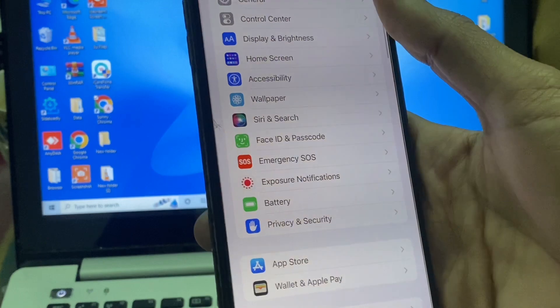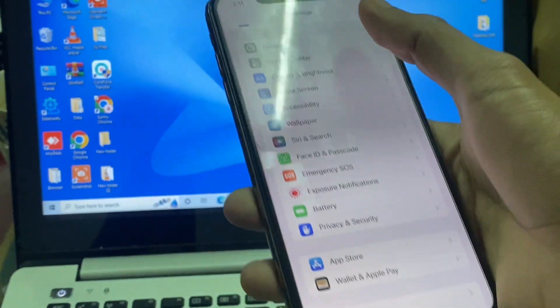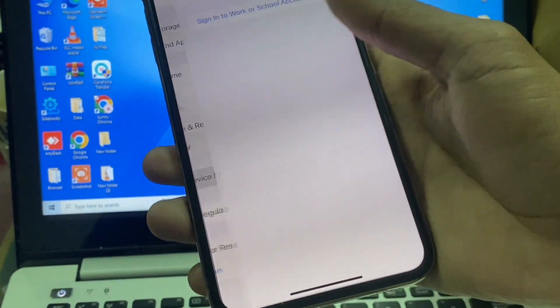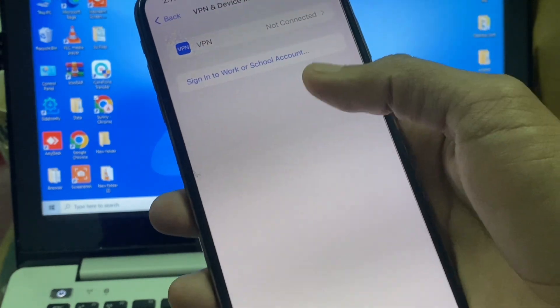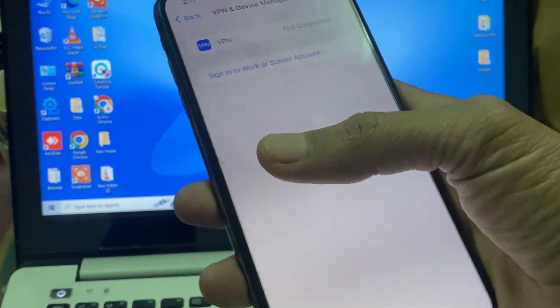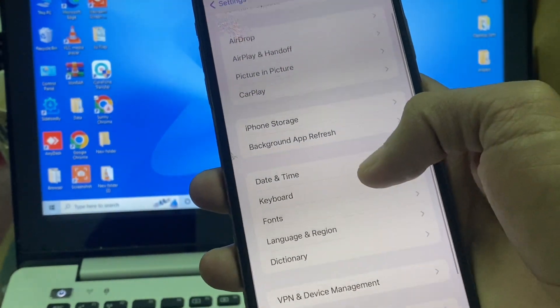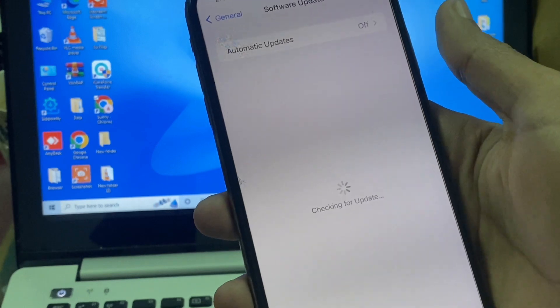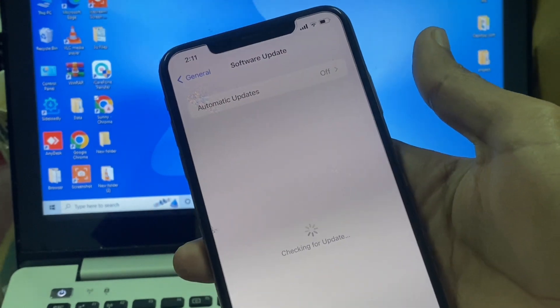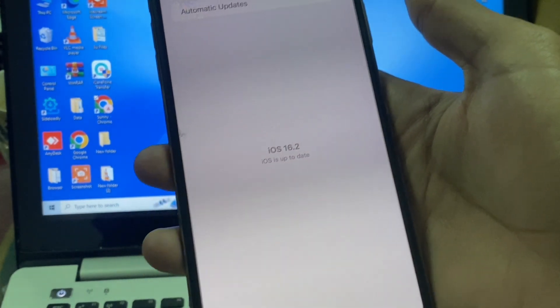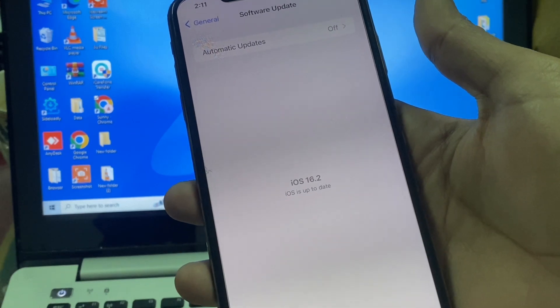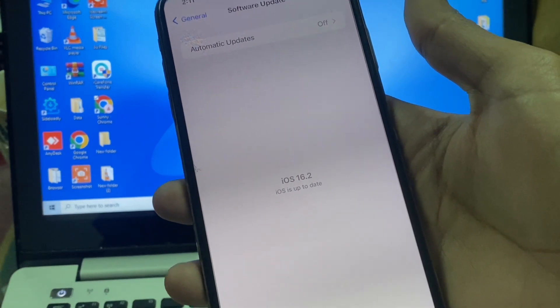If you don't know how to install the official version, open your Settings, scroll down, click on General, then click on VPN and Device Management. Here you will see your beta profile — make sure you click on it and remove the beta profile. Once you have removed the beta profile, go to the Software Update section.